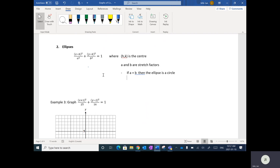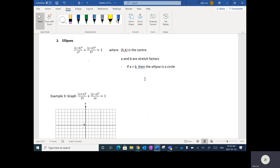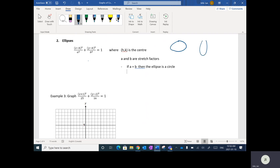The h and k will be what they call the center. A and B are the stretch factors of the ellipse. If a equals b — if they've stretched equally vertically and horizontally — then the ellipse is actually a circle. Ellipses are basically round objects that might look stretched horizontally or vertically.